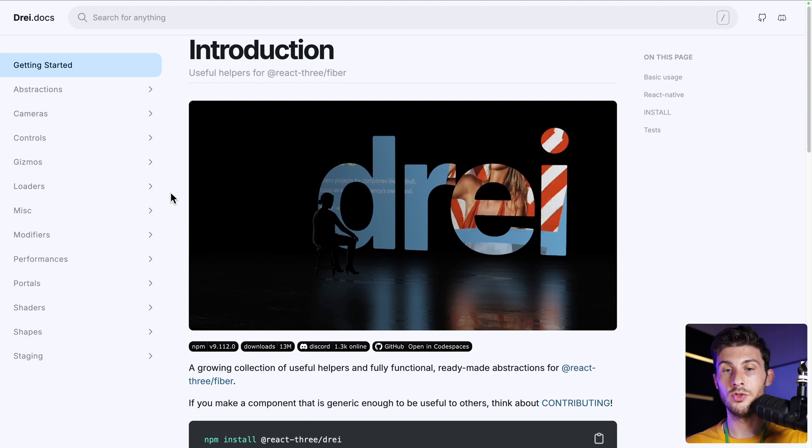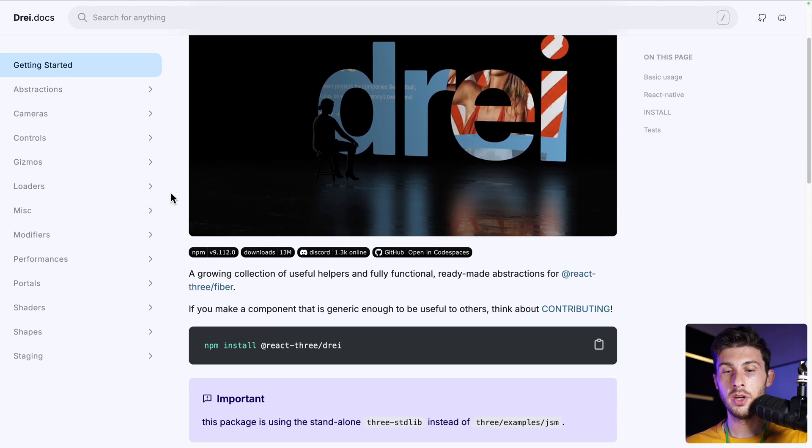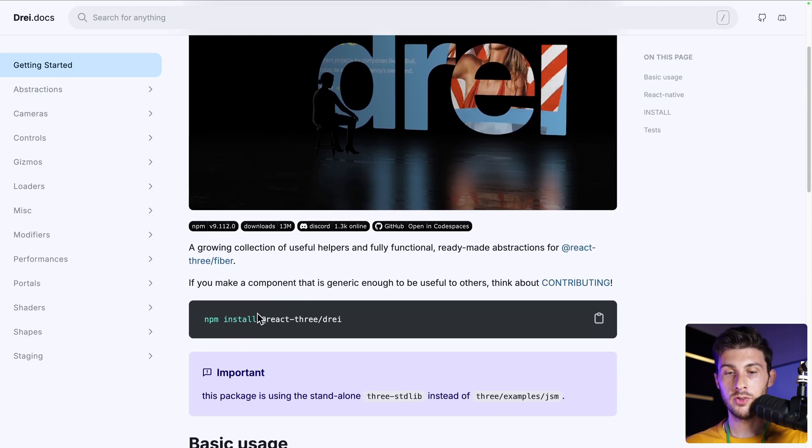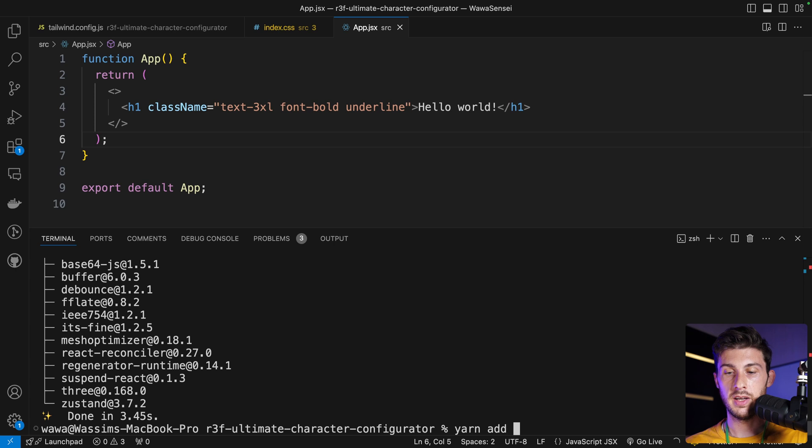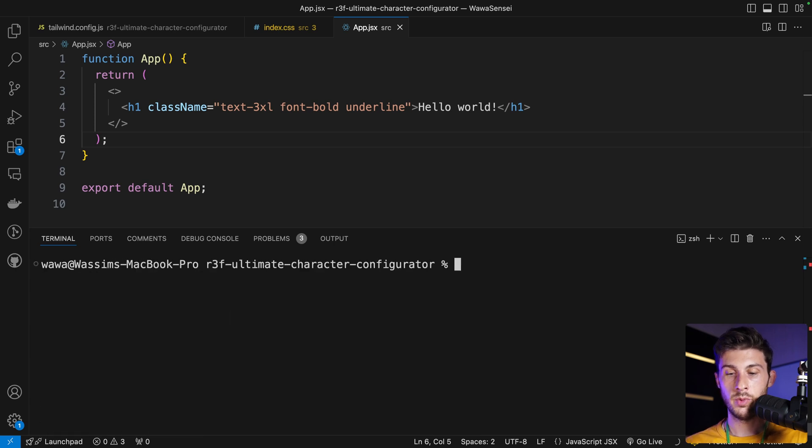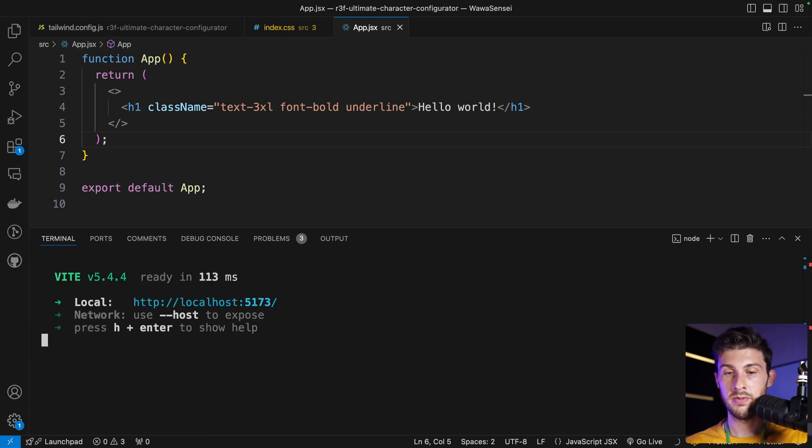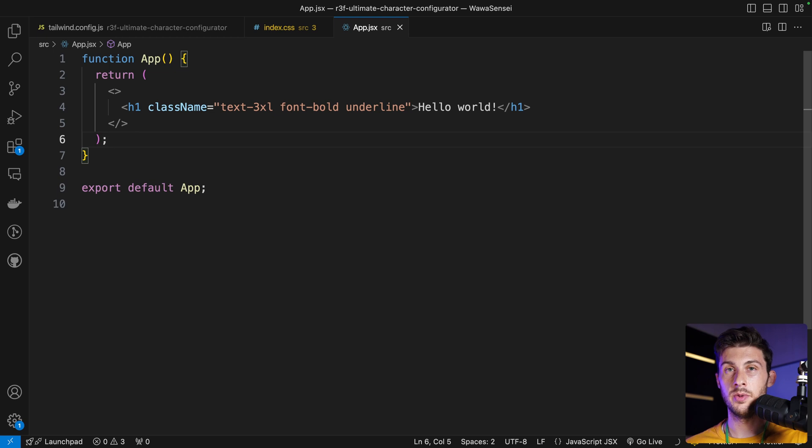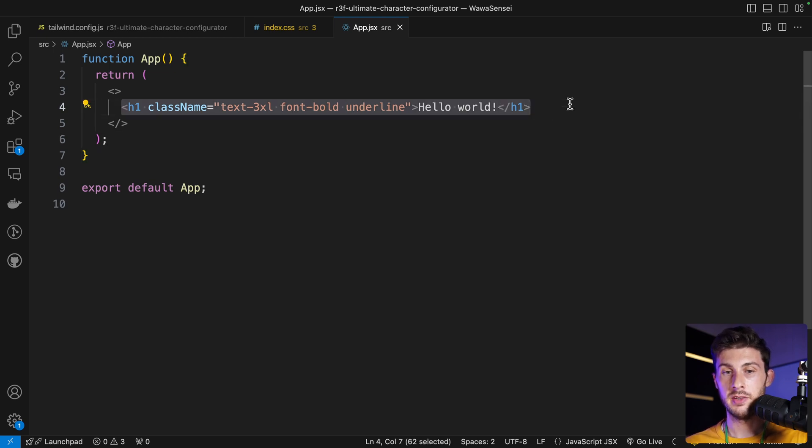And to have at our disposal a lot of useful React components to use React Three Fiber, we will also install the react-three-drei library: yarn add @react-three/drei. We can run yarn dev again and hide the terminal.